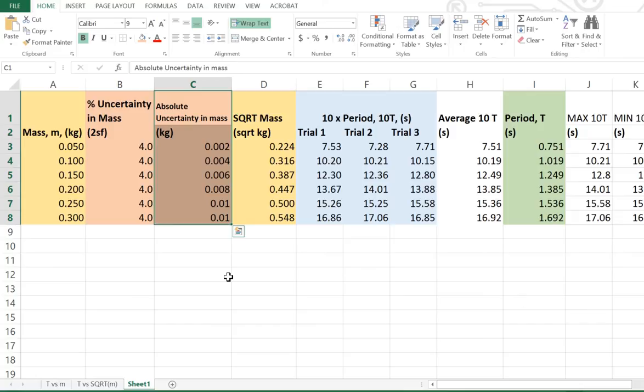The way we determine that is you multiply the percentage uncertainty by the power — that is what you do to work out what the transformed variable uncertainty is. So if we want to work out the percentage uncertainty for square root mass, because square root mass is equivalent to mass to the power of a half, we need to multiply the percentage uncertainty by a half — by the power.